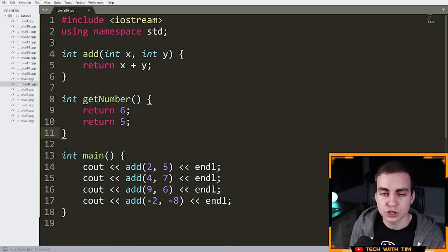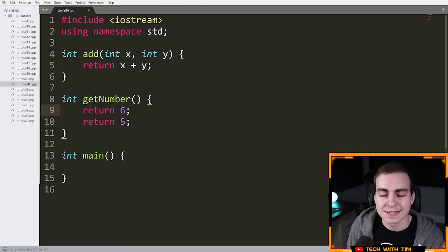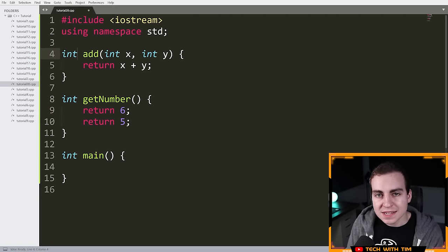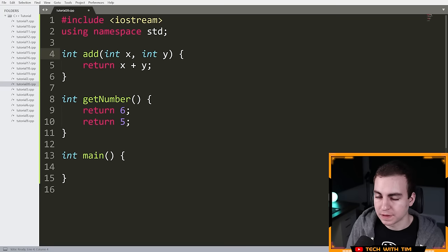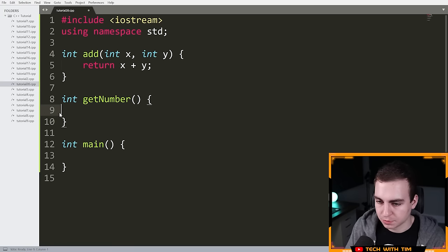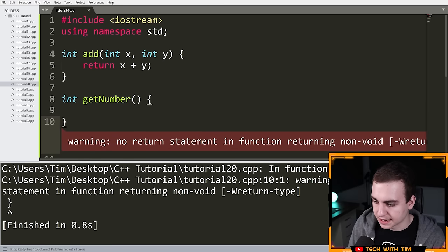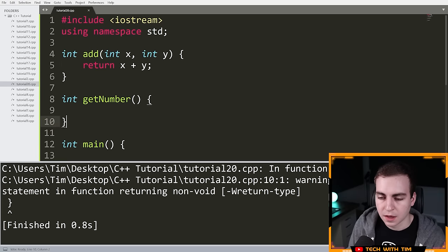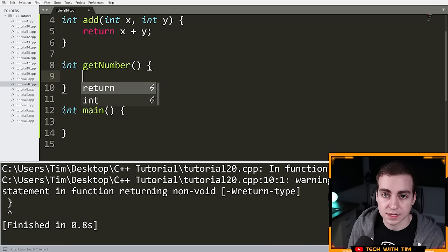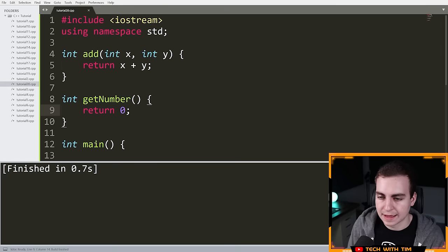You can have a function that doesn't return something. Both of these functions returned int, and since I said they return int, they must finish by returning an int — no matter what. If they don't, we get an error. If I run this with int and no return statement, we get: 'warning: no return statement in function returning non-void.' It's telling me I didn't return an int. If I add 'return 0' and run this, all is good — we don't get that warning.